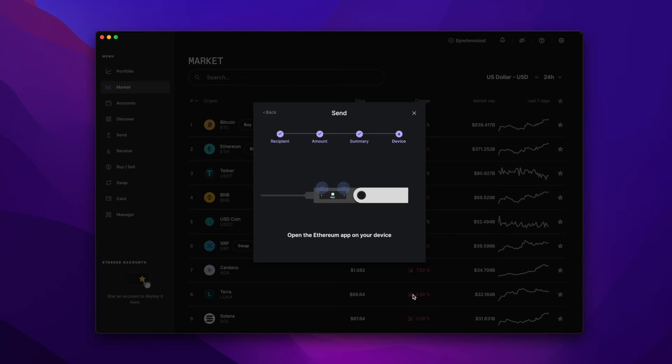Next, we're going to have to manually approve the transaction using our ledger. Now if your Ethereum app wasn't already open, you'll see a message that says Open App Ethereum. Go ahead and click on the two top buttons to open it up.